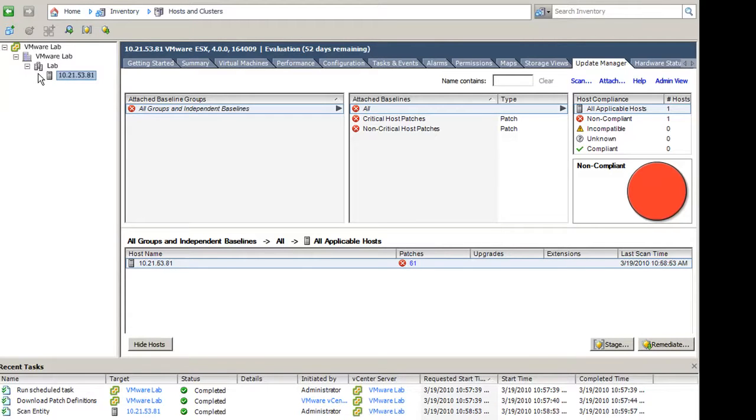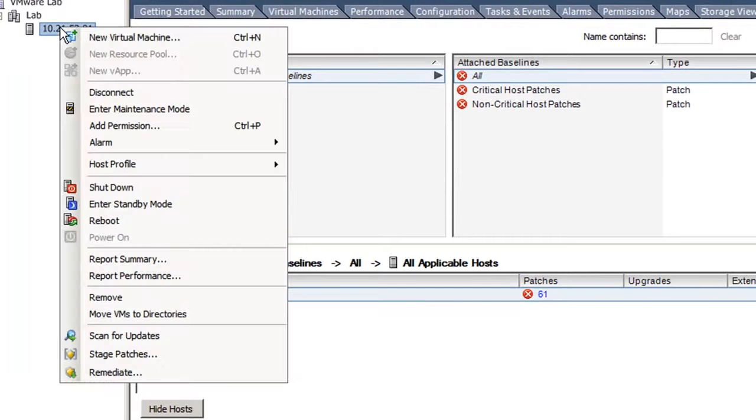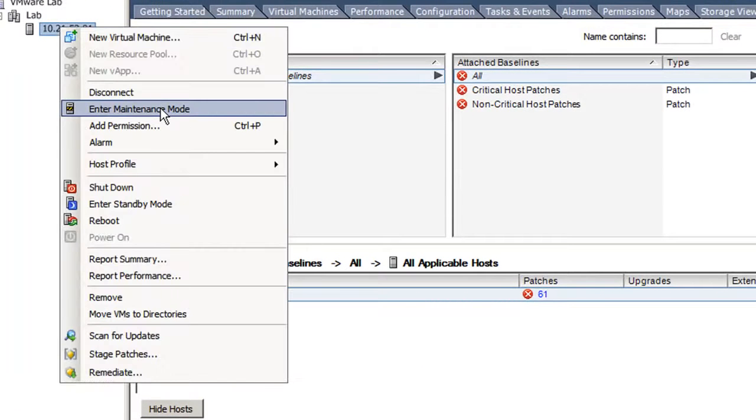To manually put the ESX host in Maintenance mode, right-click the ESX host, and click Enter Maintenance Mode.